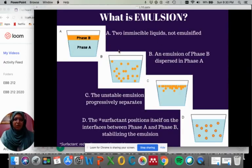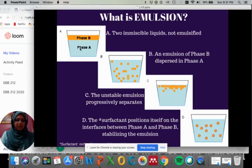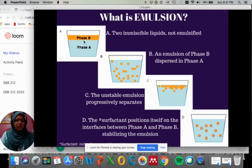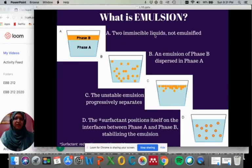So what is emulsion? Phase A is the bluish and phase B is the yellowish. In figure A you can see that phase A and phase B are totally separated. This means that there are two immiscible liquids that are not emulsified.